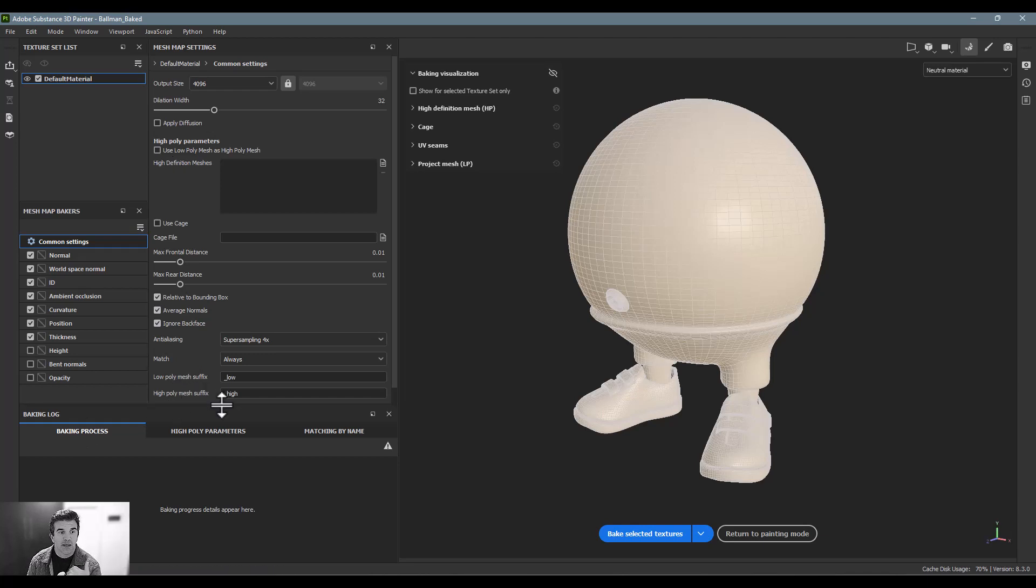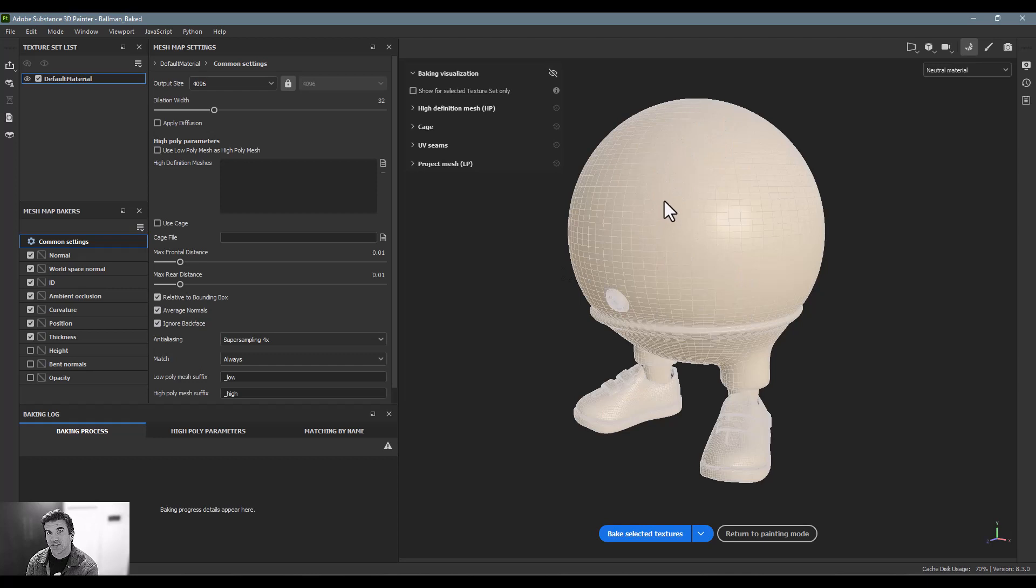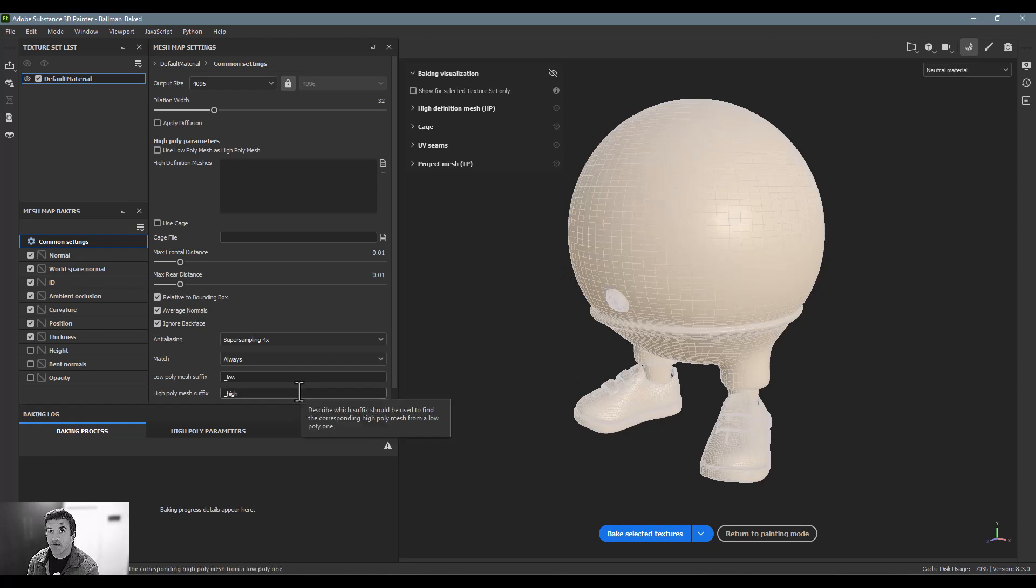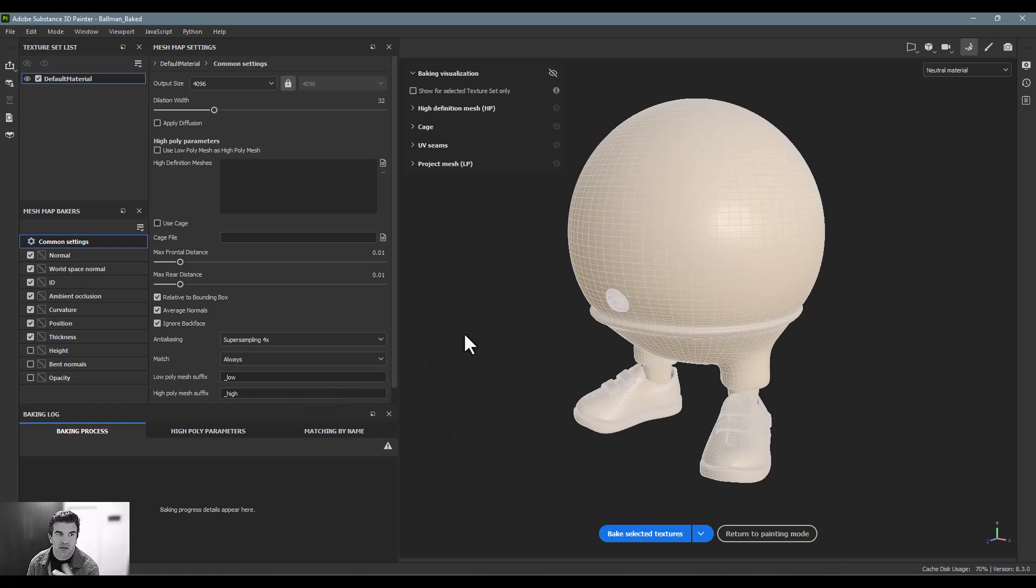And you can see here I've got this low-poly mesh and high-poly mesh. Basically what you can do is you can keep your low polygon resolution mesh inside Substance Painter, but you can actually reference the high-poly resolution mesh for baking things like your normal map. So you can actually get some more detail without sacrificing poly count.